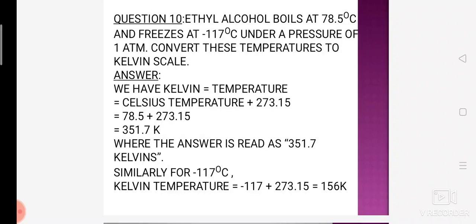Agar exam mein conversion ke liye puchha jaaye — degree Celsius mein kuch diya ho aur Kelvin mein convert karna ho, ya Kelvin mein diya ho aur degree Celsius mein convert karna ho — toh simple formula yeh hai: Kelvin = degree Celsius + 273. Aur agar Kelvin ko Celsius mein convert karna ho toh degree Celsius = Kelvin minus 273.